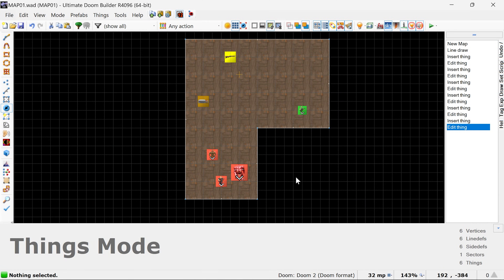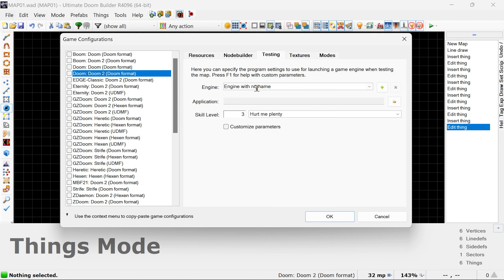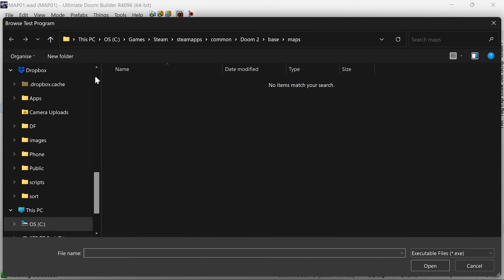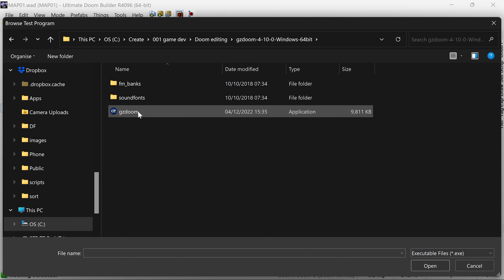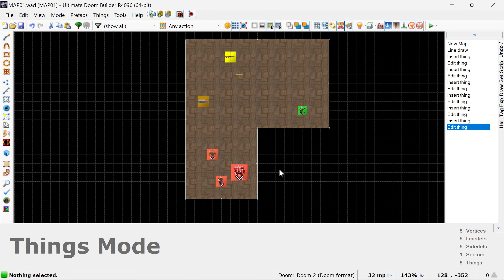If we press F9 to test this now, it says: your test program is not set for the current game configuration — would you like to set it up now? And we need to do this, so we press yes. This is where the GZ Doom thing kicks in. We need to press the screen plus, and then find the folder that we unzipped GZ Doom to earlier, and then open the GZ Doom executable. And that's it — we should be ready to go now.